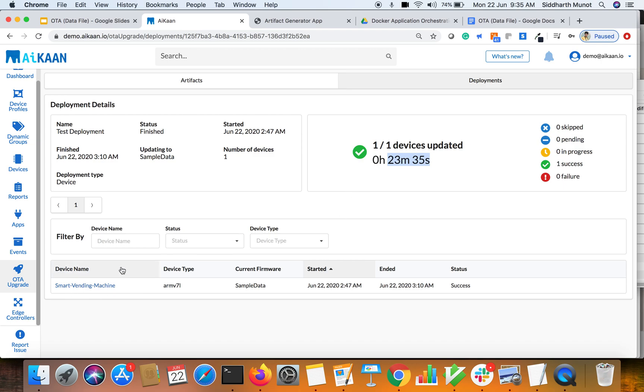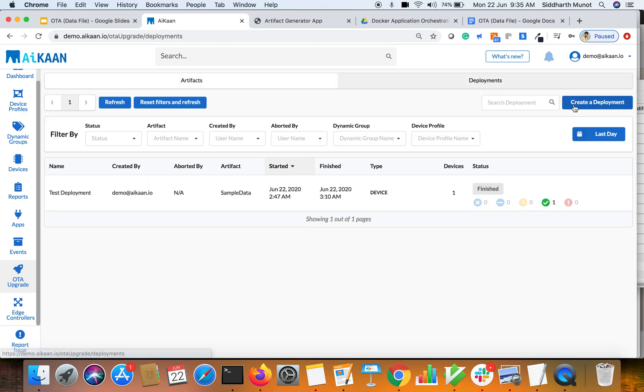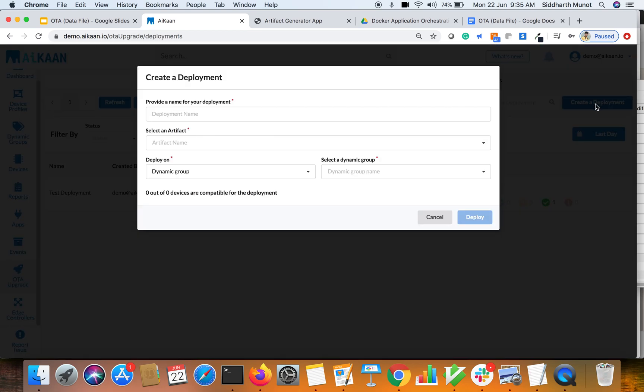We can do a deployment on bulk of the devices as well by creating this. Go inside the deployment tab and then create a deployment, and then select a group in which we are going to do a bulk deployment.